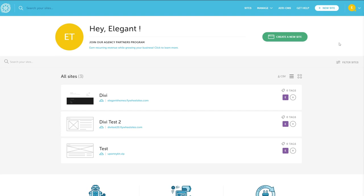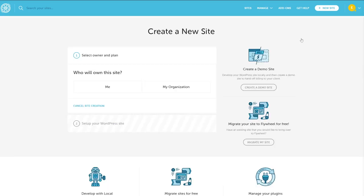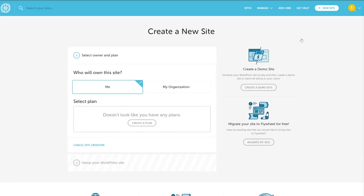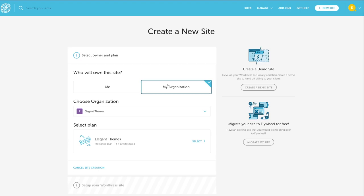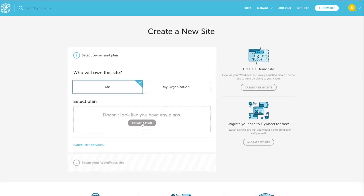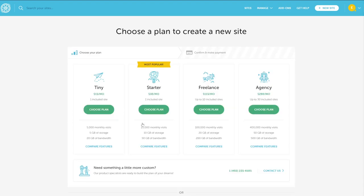Just click the create a new site button to be given the option to create a site that you manage or that someone in your organization will have access to. Now you'll be asked to select a plan, which is just which pricing plan you want to create the site under. You can have any number of these. When you move on, creating the site is simple.